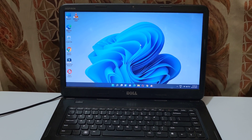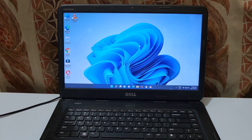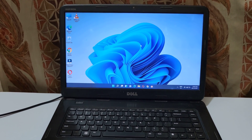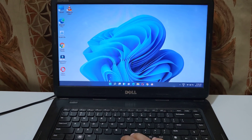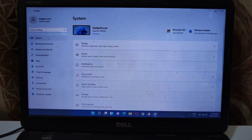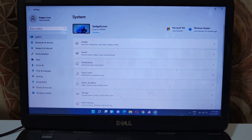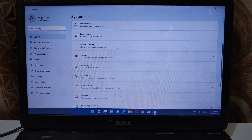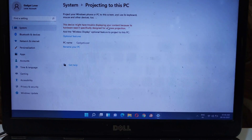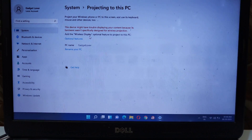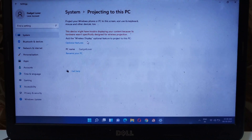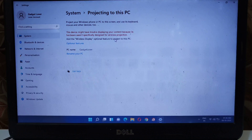Hey guys, welcome to my channel. In this video I'm going to show you how to fix if projecting to this PC in your Windows 11 laptop is disabled. If we go into Start, then Settings, then System, and slide down to 'Projecting to this PC', you can see currently a wireless display is required to project to this PC, and it says 'Add the wireless display optional feature to project to this PC'.